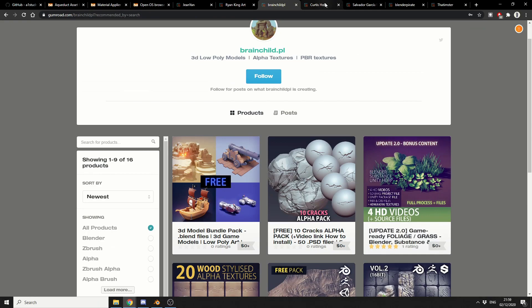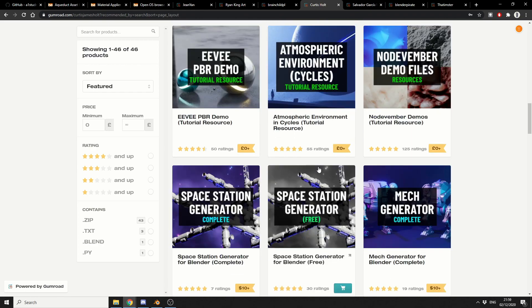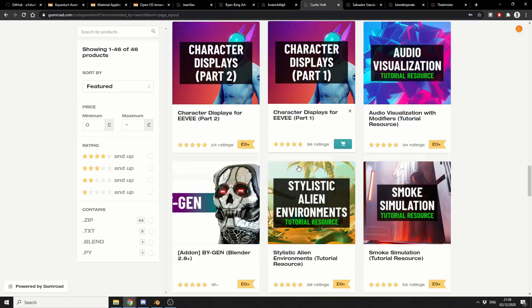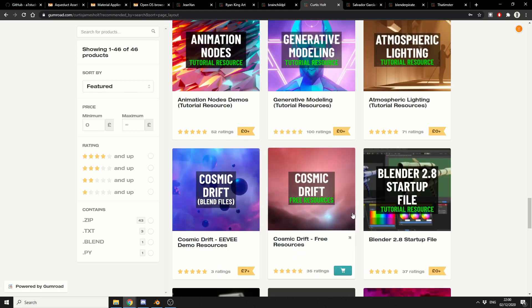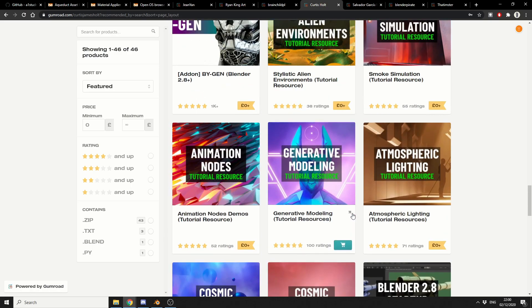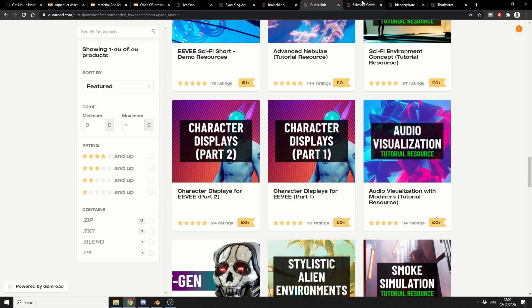And another great resource is from Curtis Holt. Curtis has just released Holt Tools. It's essentially just a kind of helper tool that sits on the properties. Just kind of gives you access to things and speeds up a lot of your workflow. Definitely worth checking out the page as well. Curtis has a lot of really nice stuff.